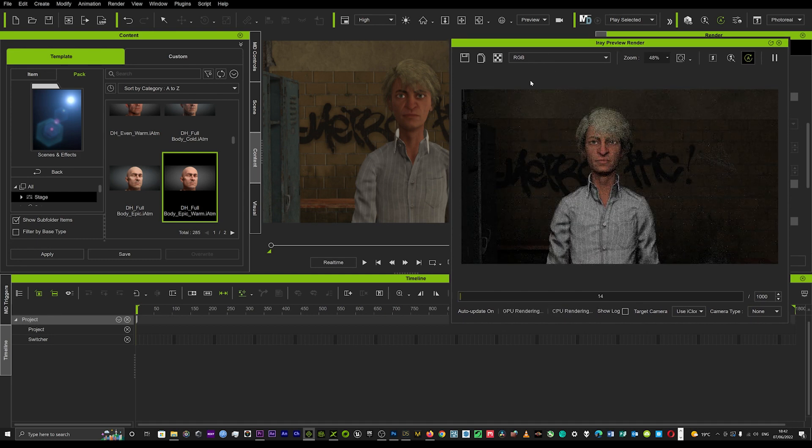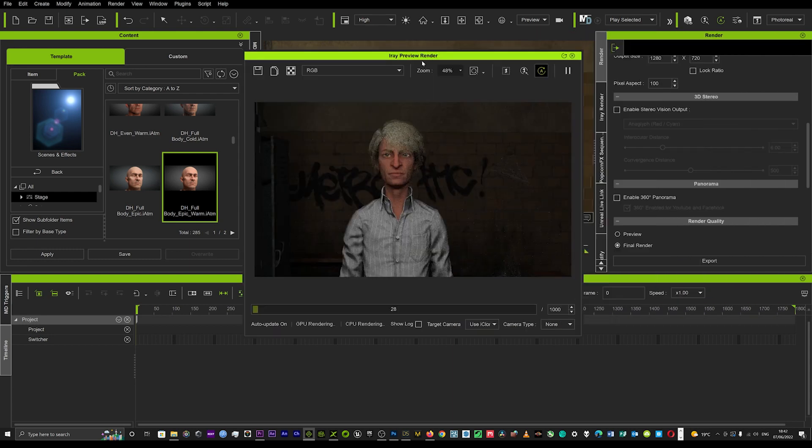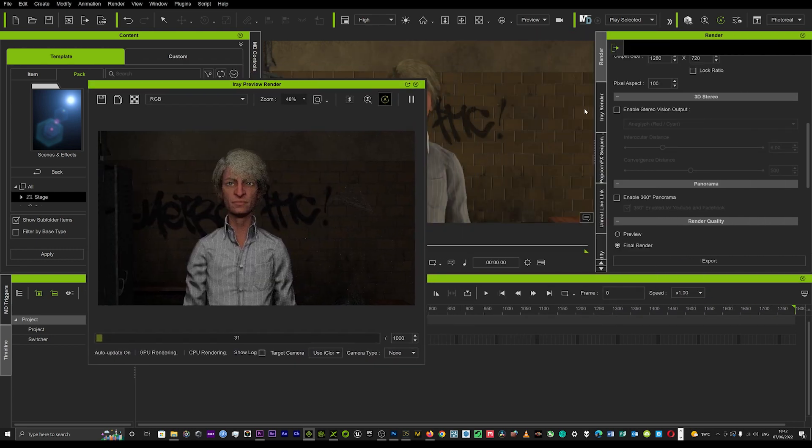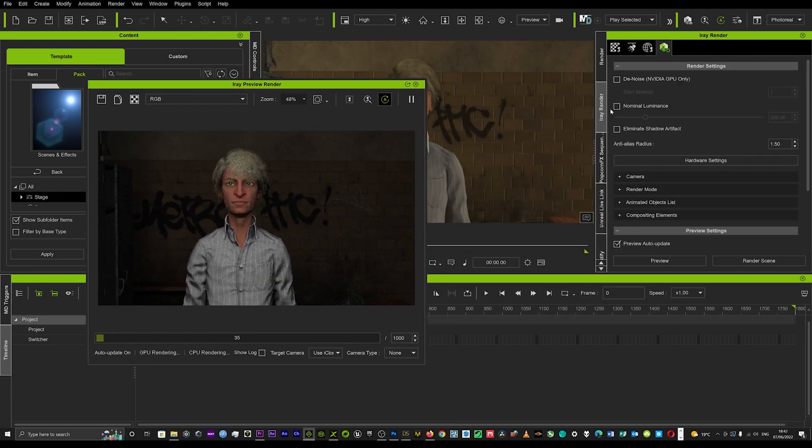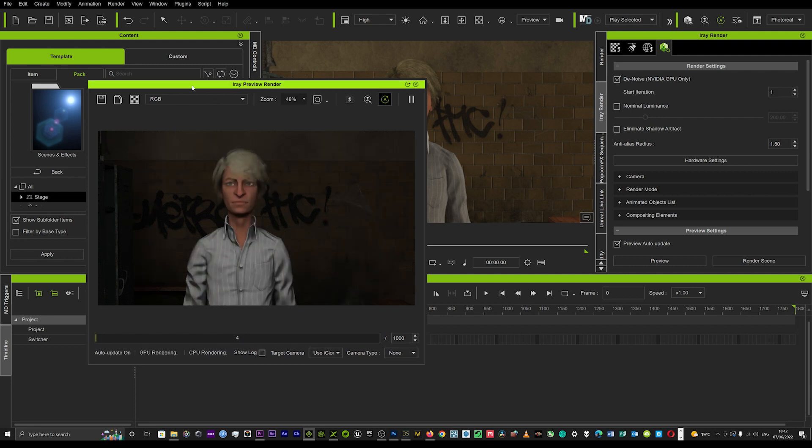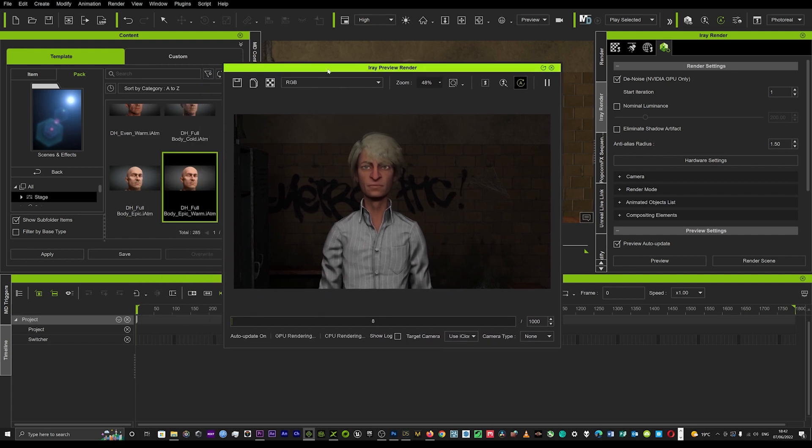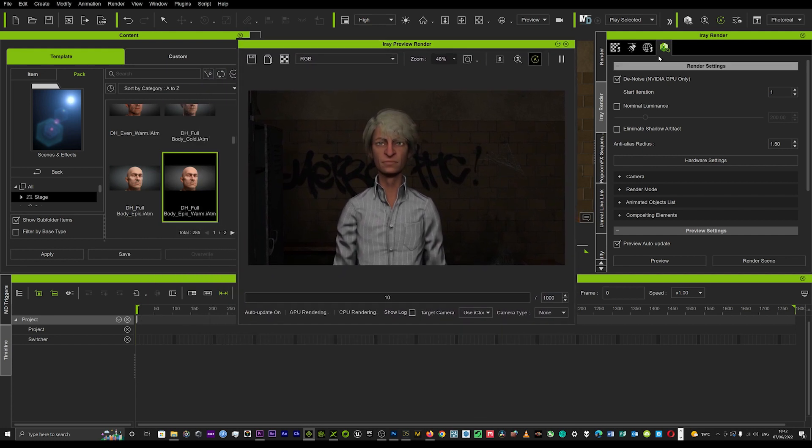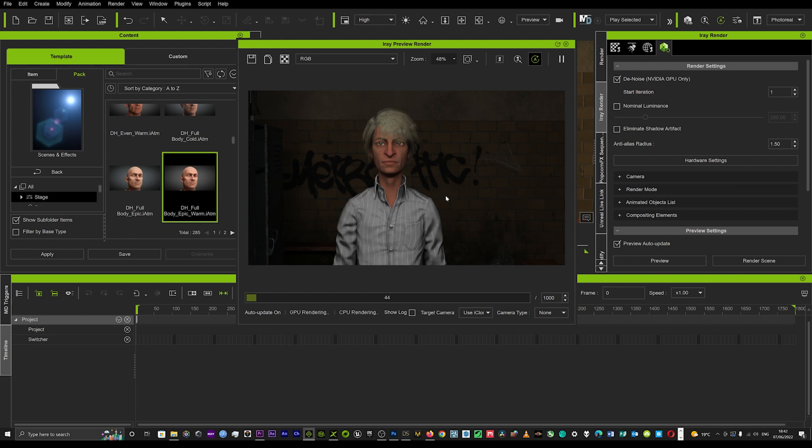As soon as that loads up, we'll get an idea of what that's going to look like. I think it may still be a bit dark, but perfect, as you can see. That's giving some really, really cinematic light. I'm going to go over to my IRay render tab and turn on the denoise so we can get a clearer image. If you're using an NVIDIA GPU, you can turn on denoiser.